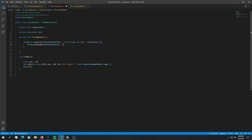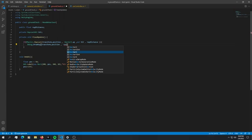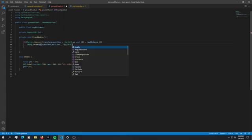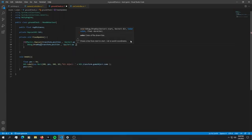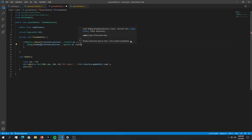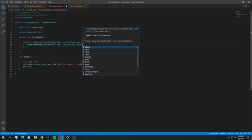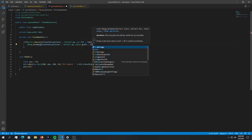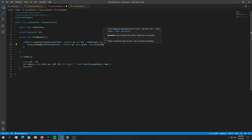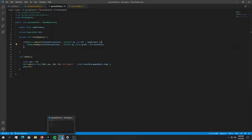Let's use this draw ray. We can just copy the transform position and paste it in here. For the direction we're just going to use a minus vector 3 dot up. We have a color and we're just going to pass in color dot green maybe. The duration will be hit dot distance. So now this should work all fine. Let's save it and go back into Unity.